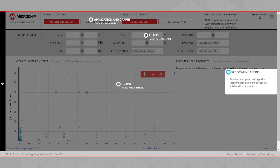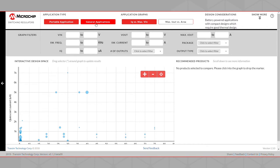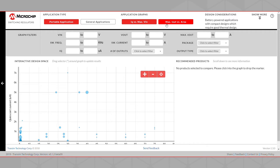You can click on any empty space to proceed to use this tool. Starting from the top of the tool, you are given the option to select the Application Type and Application Graph Type. The Application Type options are Portable and General. The Application Graph options are Quiescent Current versus Maximum Input Voltage and Maximum Output Current versus Area. The Application Graph option determines what kind of graph will be displayed in the Interactive Design Space.